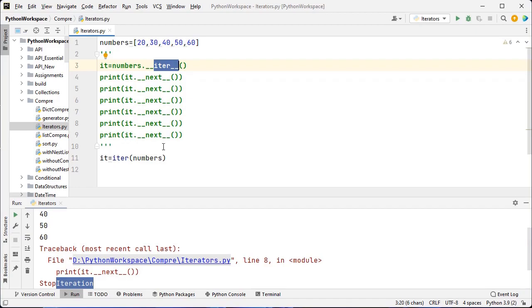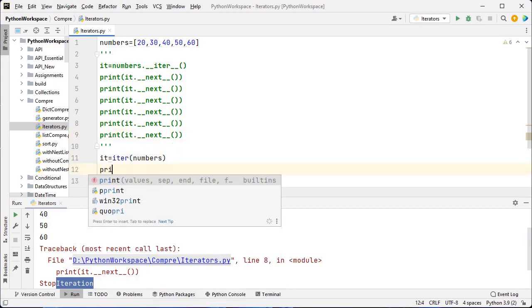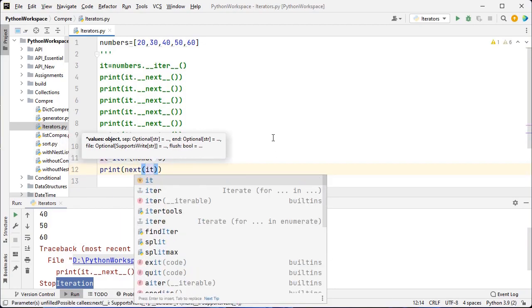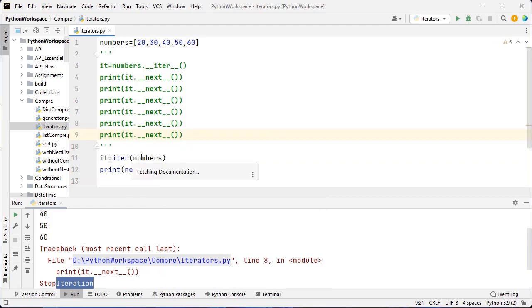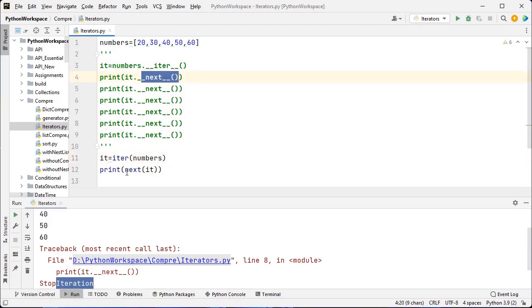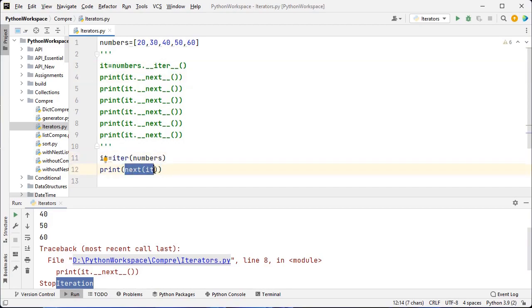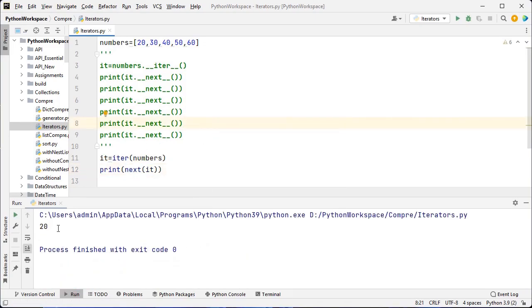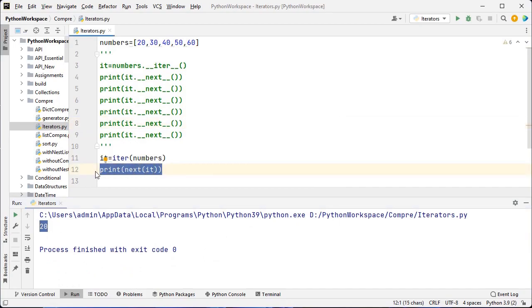Similarly, instead of using __next__() with double underscores to get the next element, I can use print(next(it)). So we have two options: either use __next__() or use next(). Let me execute this — the result is 20.